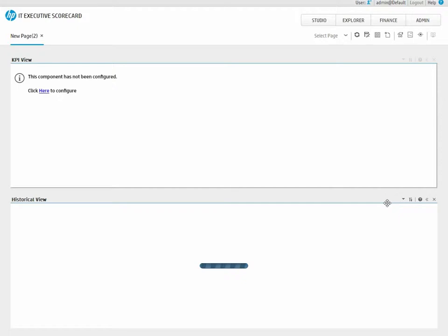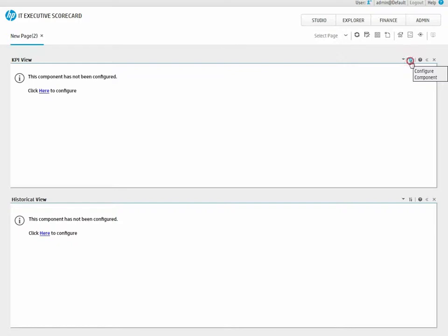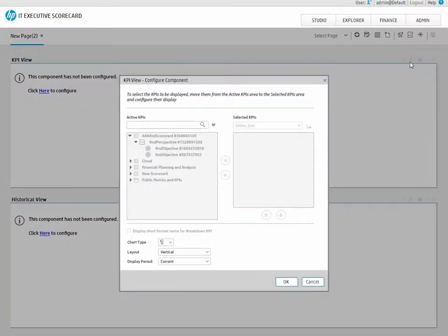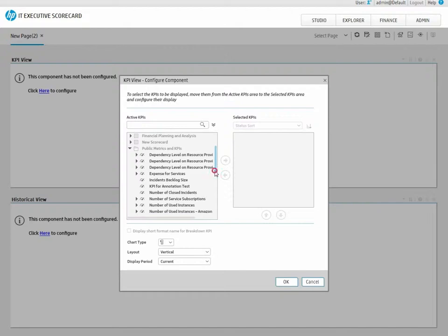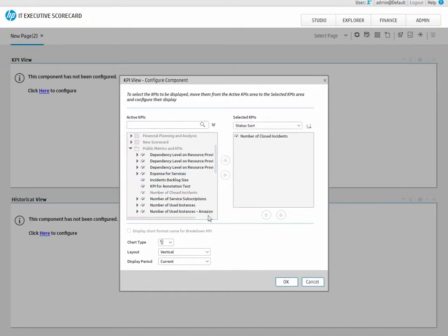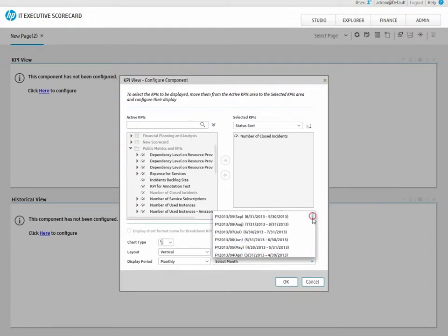Now, let's configure the components with our KPI. In the KPI View Component, click on the Configure Component button. Select the KPI from the Active pane, move it to the Selected KPIs pane, and click OK. The results and the thresholds of the KPI are now shown.